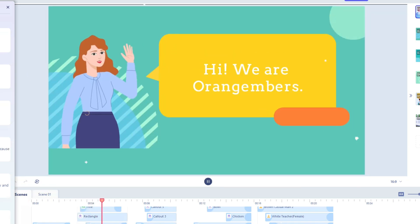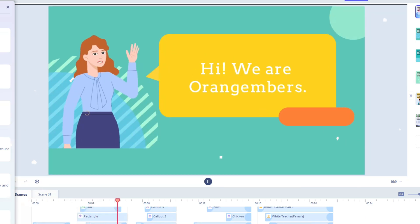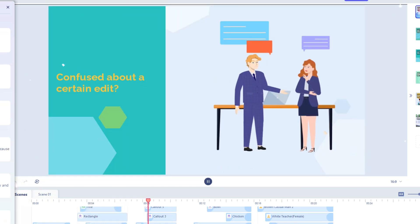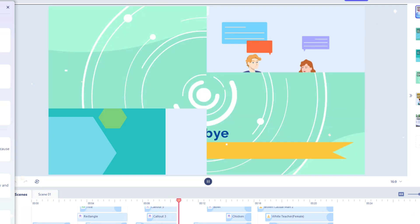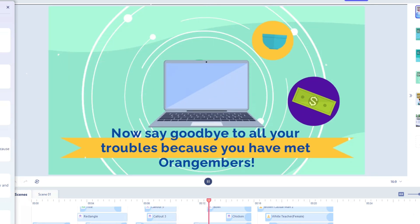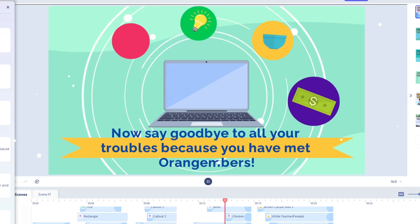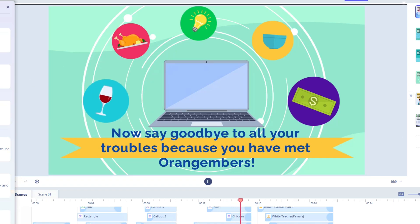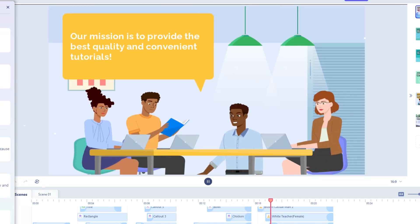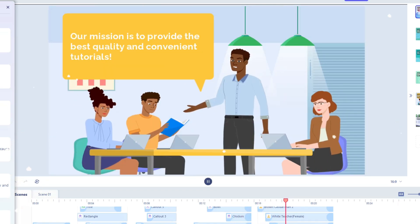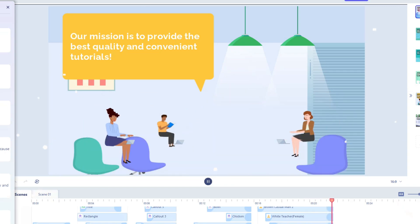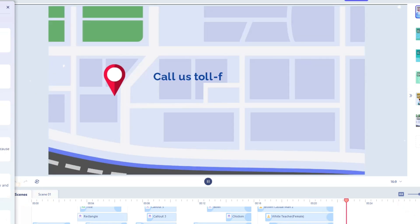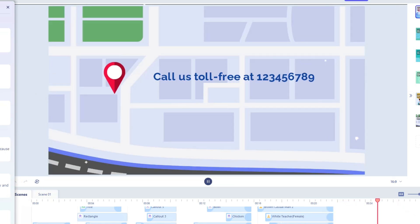Hi, we are Orange Embers. Confused about a certain edit? Now say goodbye to all your troubles because you have met Orange Embers. Our mission is to provide the best quality and convenient tutorials. Call us toll free at 123456789.